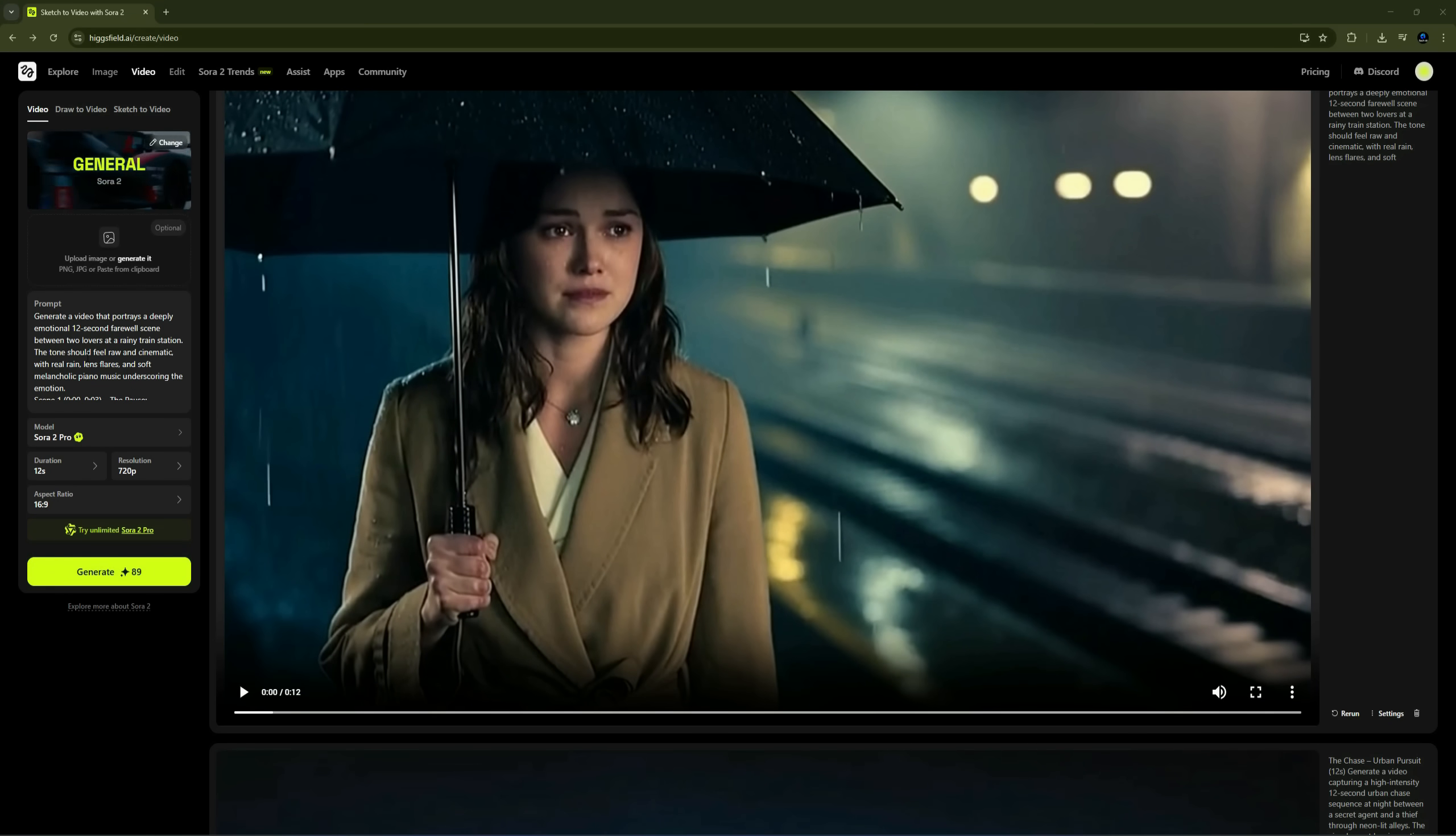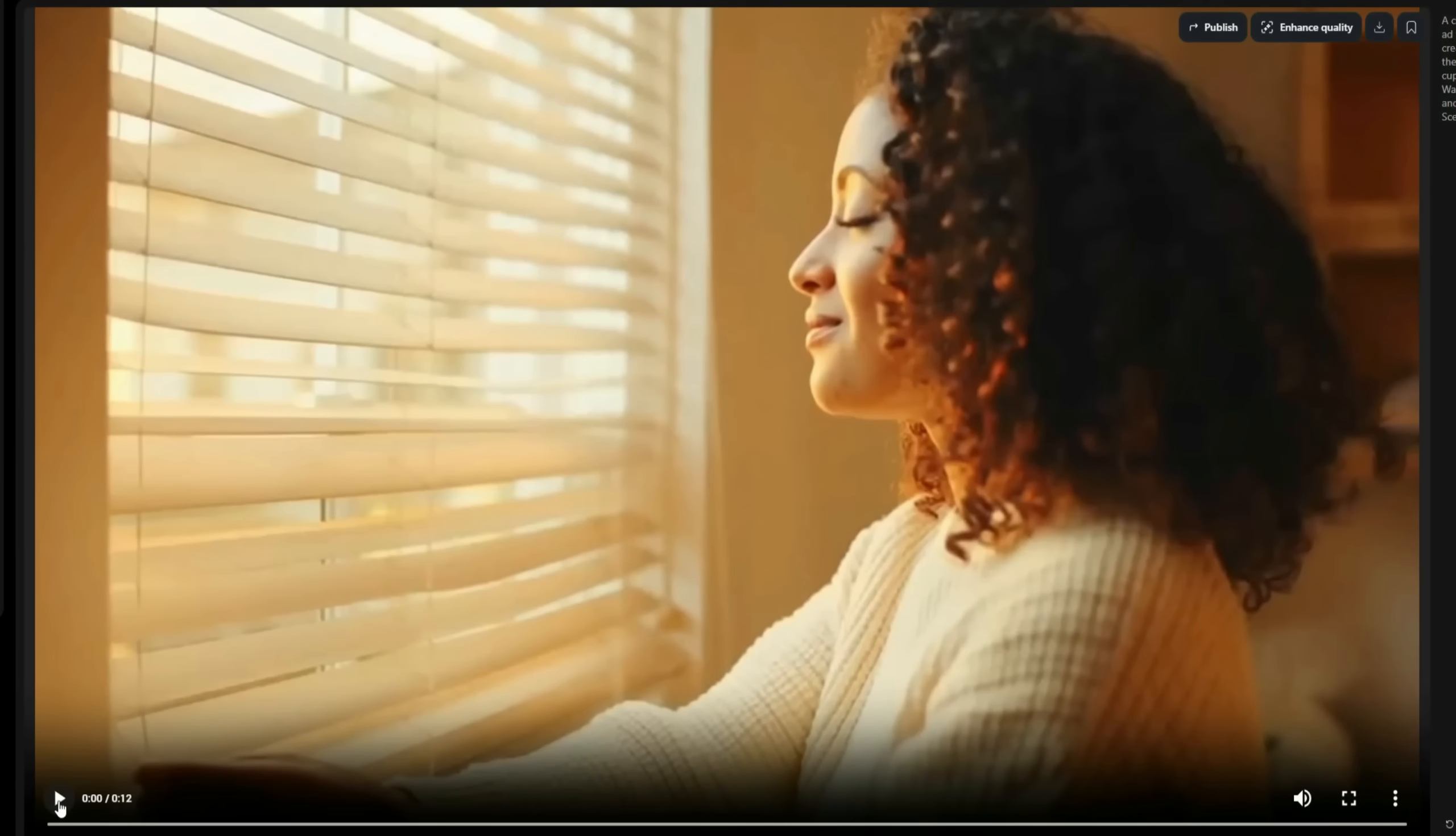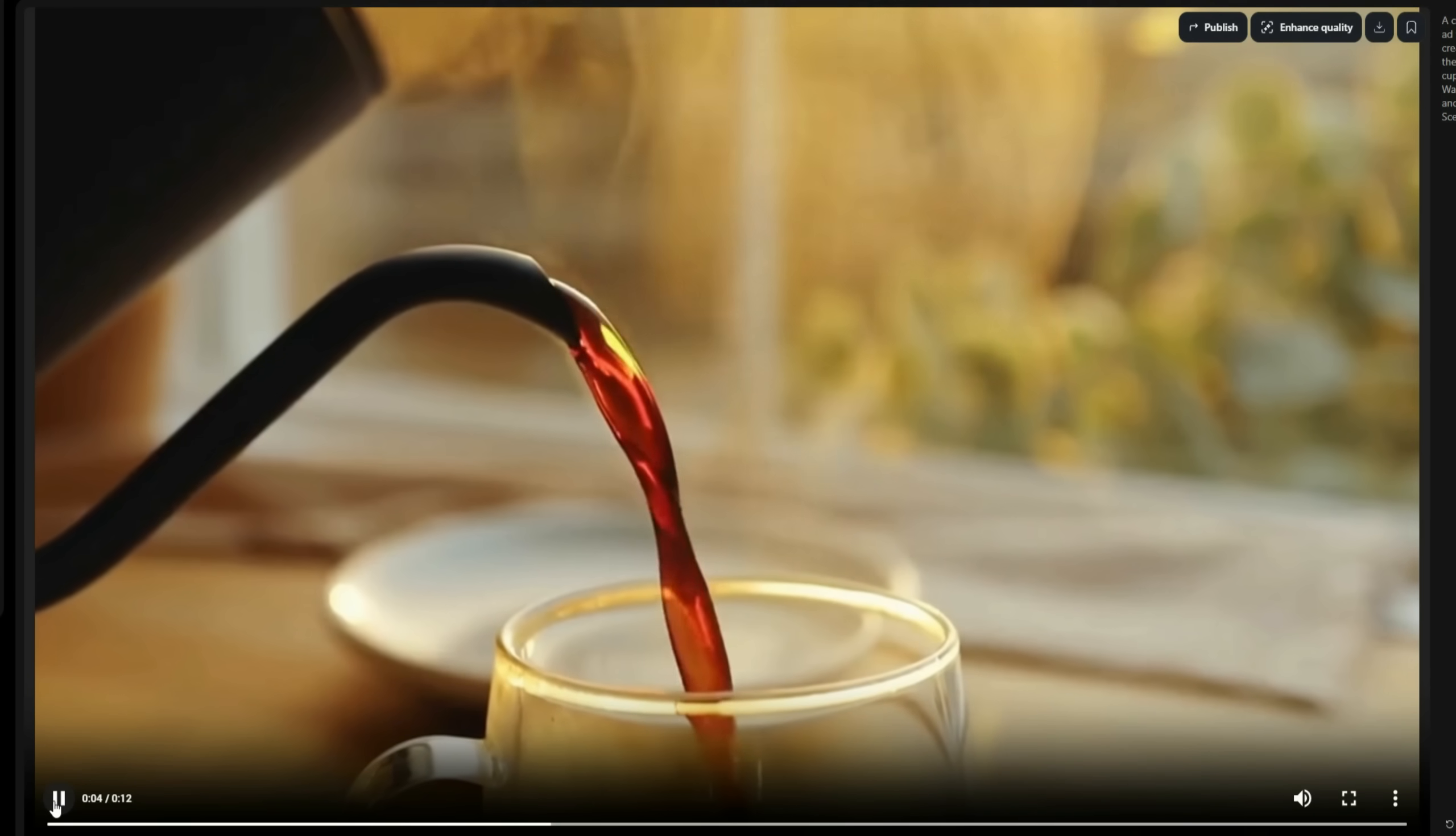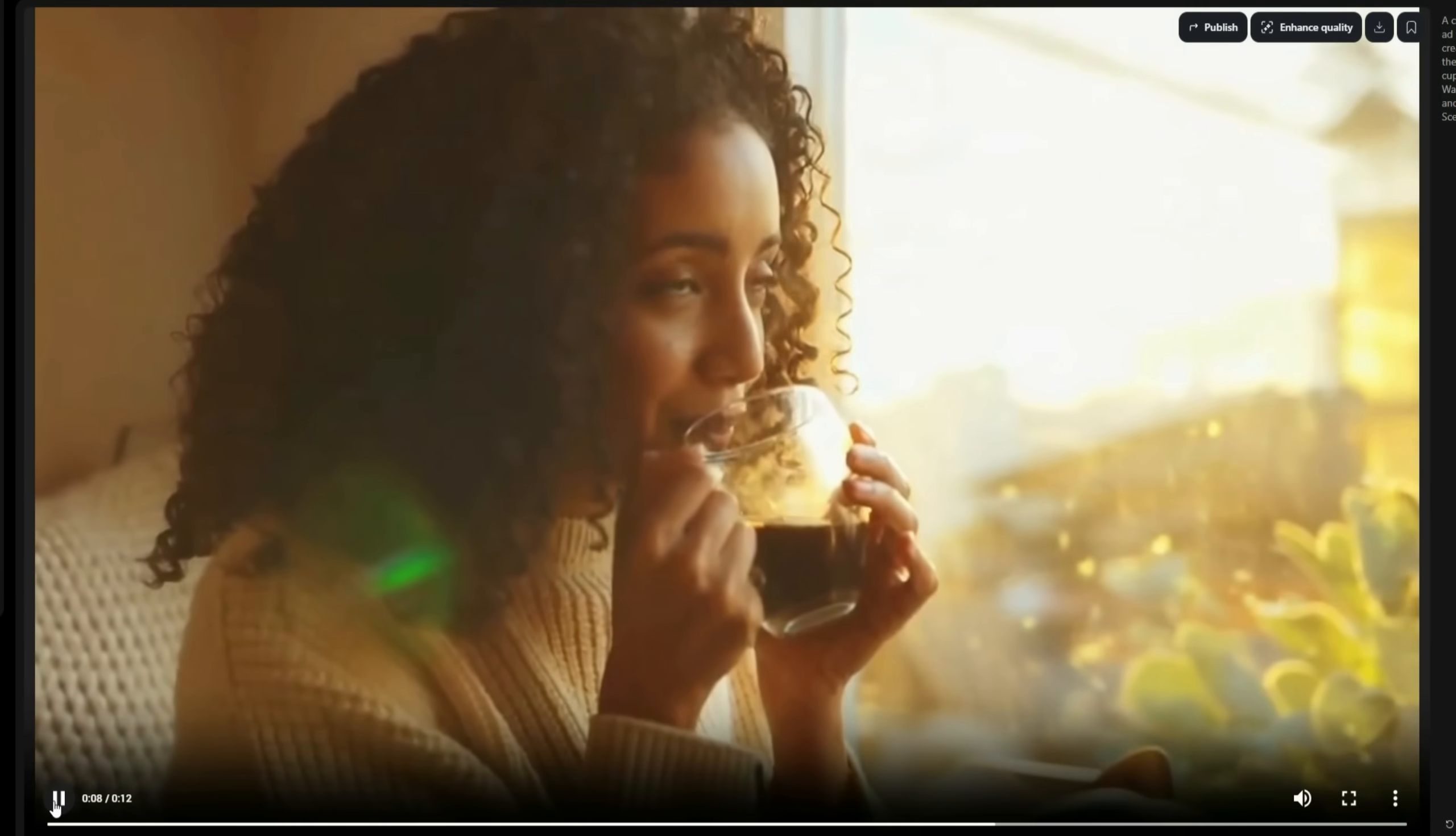Now, let's create a few advertisement-style videos. I've entered a prompt where a girl is advertising a coffee brand. Let's see what it generates. Every great idea starts with this. Valora Coffee. Smooth, rich, and real. It's not just coffee. It's clarity.